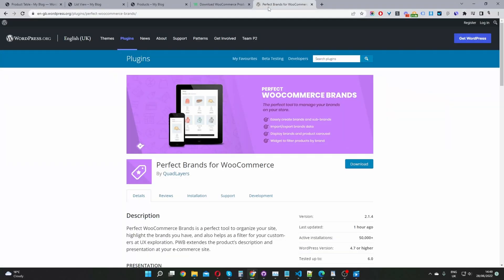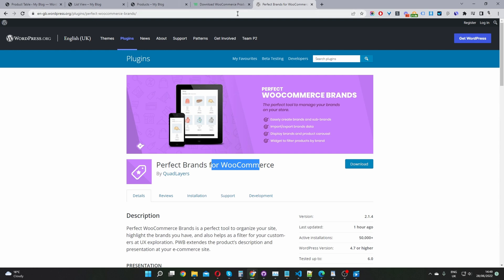Throughout this video, I'll be using two plugins to achieve this. I'll be using the Perfect Brands for WooCommerce, which is a free plugin — you can go ahead and download it, I'll leave the link in the description below. And I'll also be using this WooCommerce Product Table plugin. Again, you can go ahead and download it, I'll leave the link in the description below.